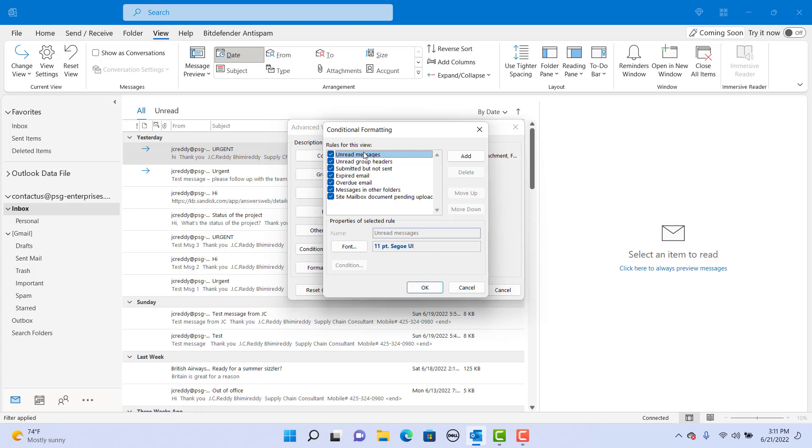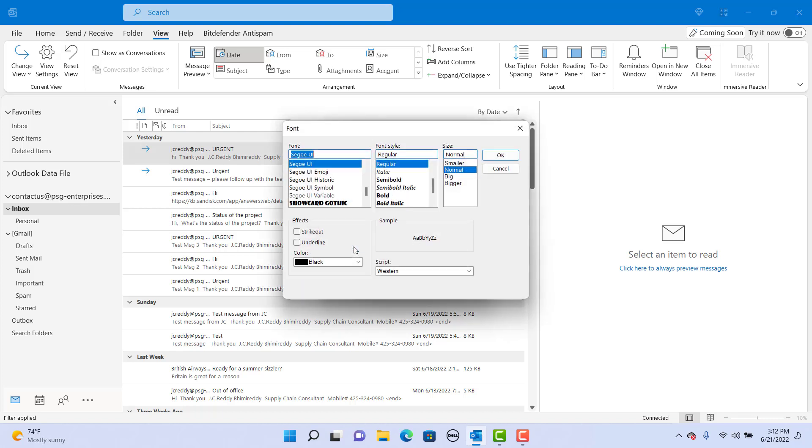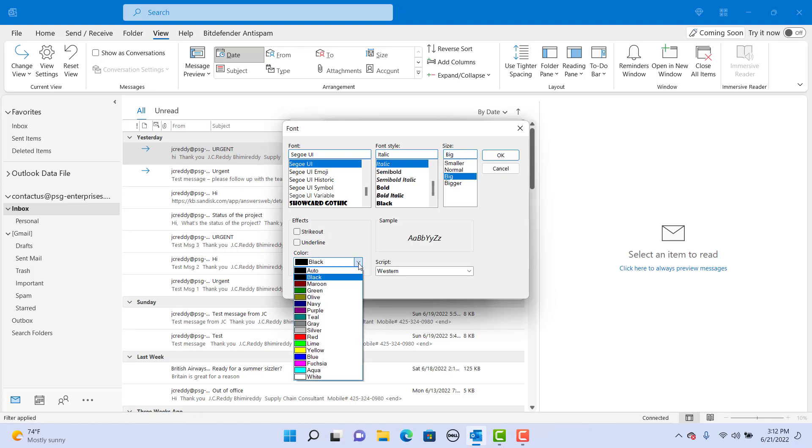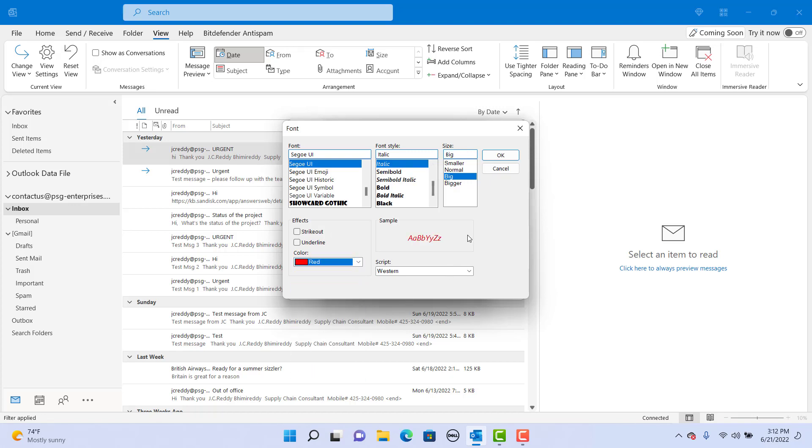To add a new rule, click on add. Give a name for the rule. Click on font. Select the font, font style, font size, and font color you want. Click on ok.